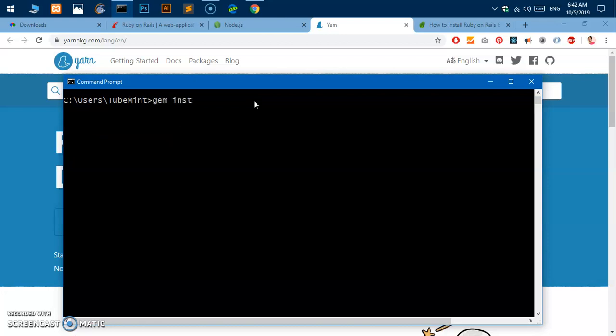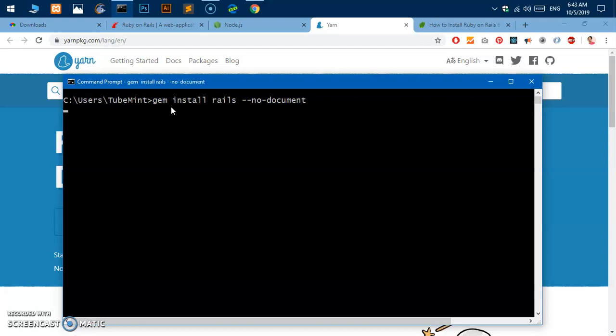In order to install Rails you simply say gem install rails and I do not want to install any documents with Rails. So simply say rails space hyphen hyphen no document. That's the command to install Rails without document. Gem install rails space hyphen hyphen no document, hit enter.